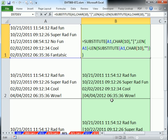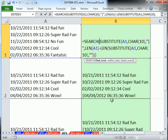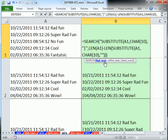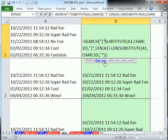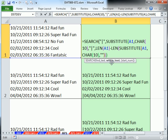So I'm going to say SEARCH function. Find what text, comma, bar, comma, within, and that's that whole bit right there.